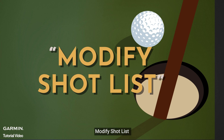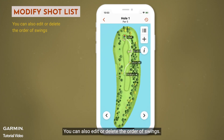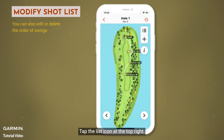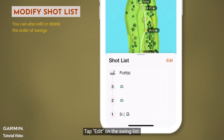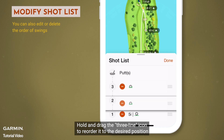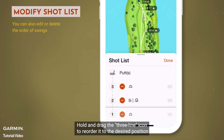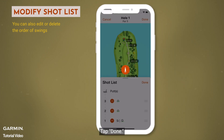Modify shot list. You can view the swing information list from the tee shot to out of bounds. You can also edit or delete the order of swings. To edit the order of swings, tap the list icon at the top right. Tap edit on the swing list. Hold and drag the three-line icon to reorder it to the desired position. You will see the swing path change accordingly. Tap done.